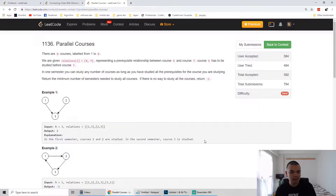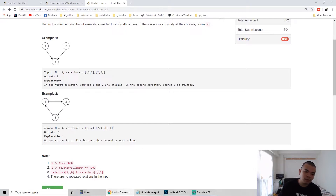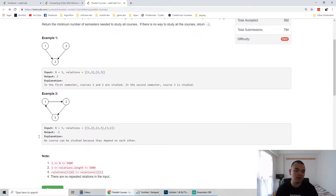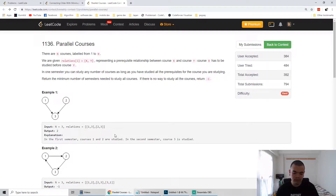In the second example there's a loop — course two depends on one, one depends on three, three depends on two — so it's not possible to take the courses because they depend on each other. Whatever we start with, there is always a prerequisite we cannot fulfill, so we return minus one in that case.